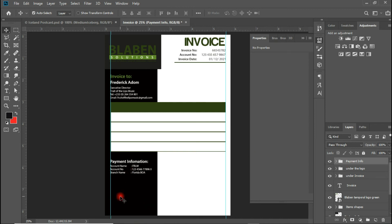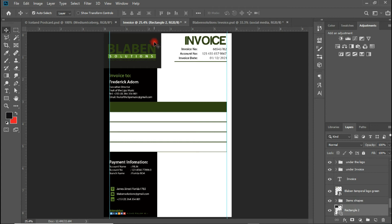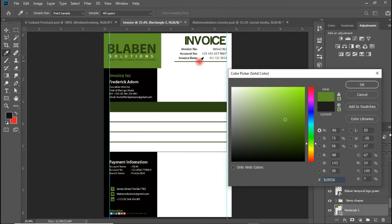Down on this part of the invoice I'm going to be leaving the social media icons. The social media icons are going to be there. Let me quickly import the social media icons and I'll get back to you. Welcome back from that break. I want to change the color of this shape — let me change the color to something like this.